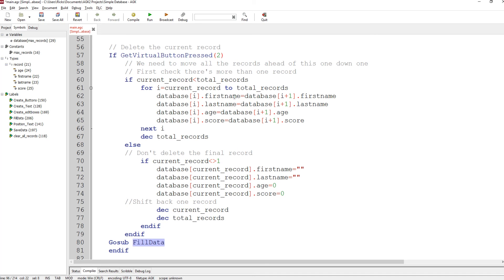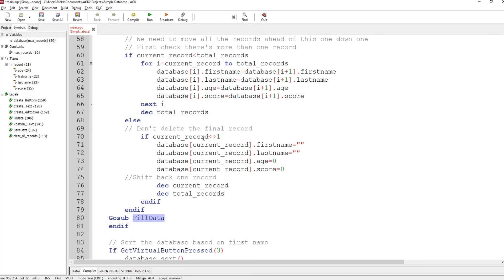Database 11 equals 12, and so on, until all the data is shifted down one. Then we decrease the number of records. If you were at the very end — making sure you're not the only record — we can just clear all the data in the current record and decrease the current record and the total number of records. A bit complicated, but you'd work it out once you realize all the possible ramifications — that's why you do bug testing and check that your logic is sound.